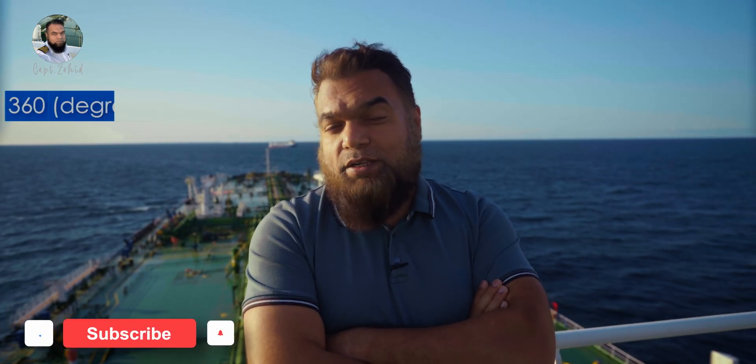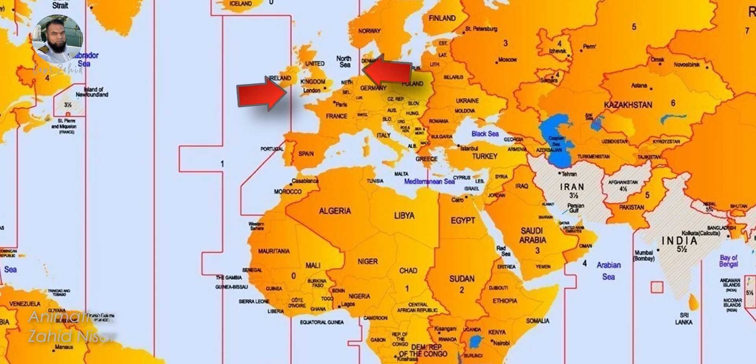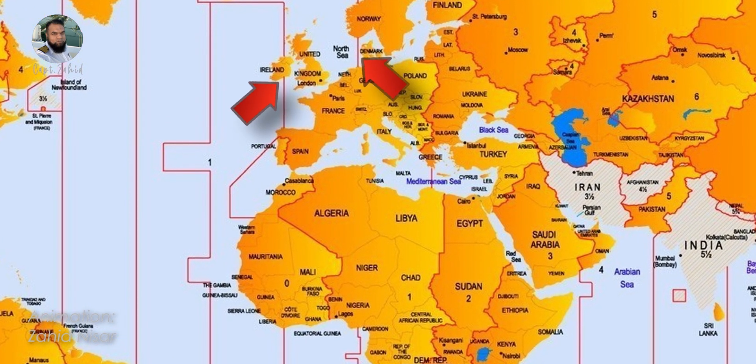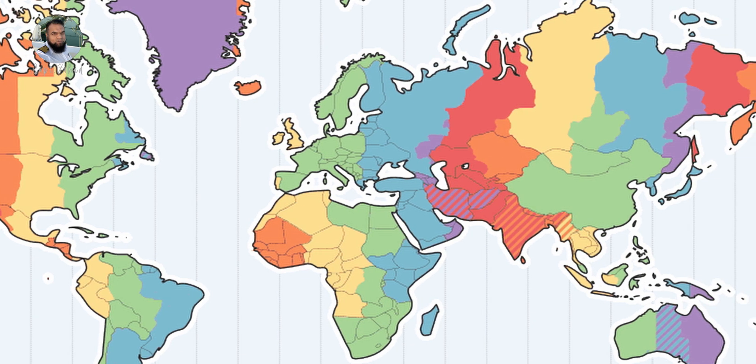Our clocks worldwide are based on this division of longitudes. There are 360 divisions of the world and 24 hours in a day. If we divide 360 degrees by 24 hours the answer is 15 — meaning for every 15 degrees of change in longitude the clocks change by one hour. From 7.5 degrees west of Greenwich to 7.5 degrees east of Greenwich, the time zone is zero. For every 15 degrees of longitude change thereafter, one hour is either added or subtracted. This one-hour zone is called the time zone.